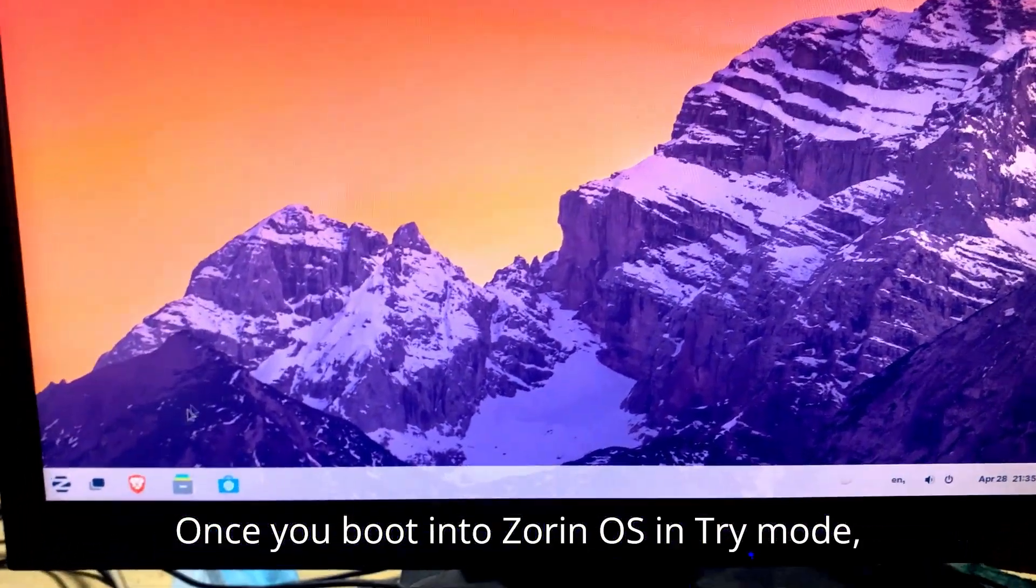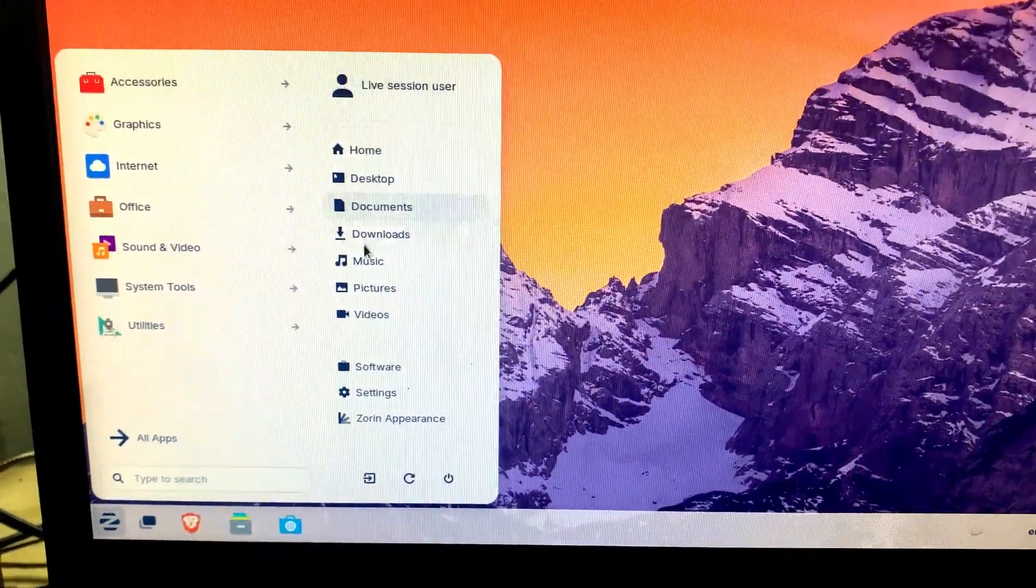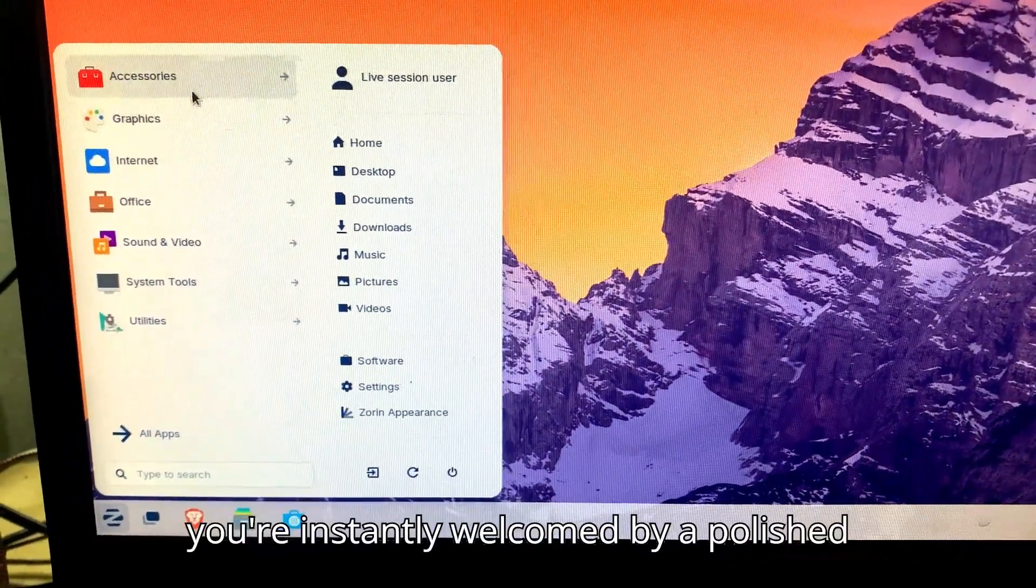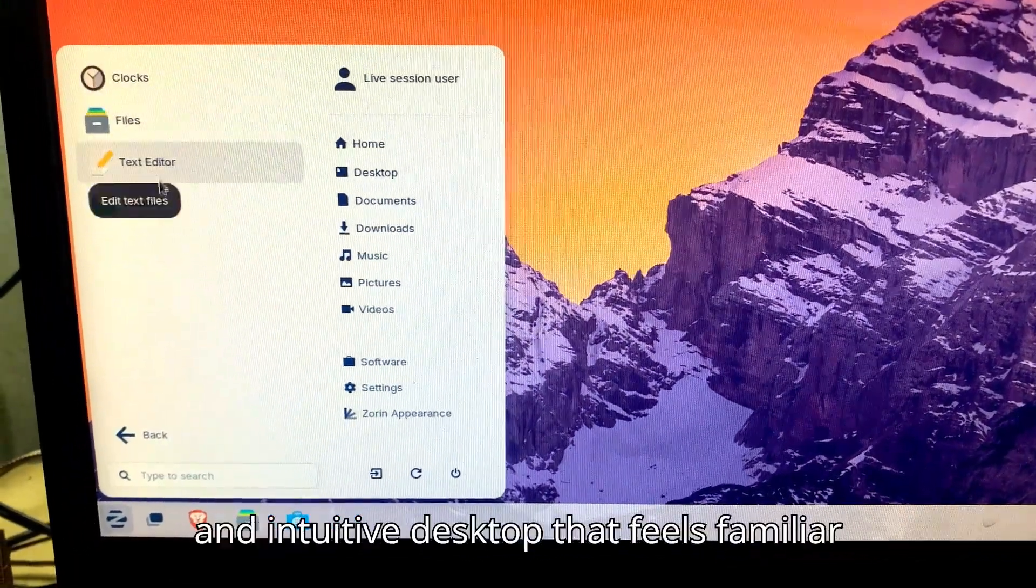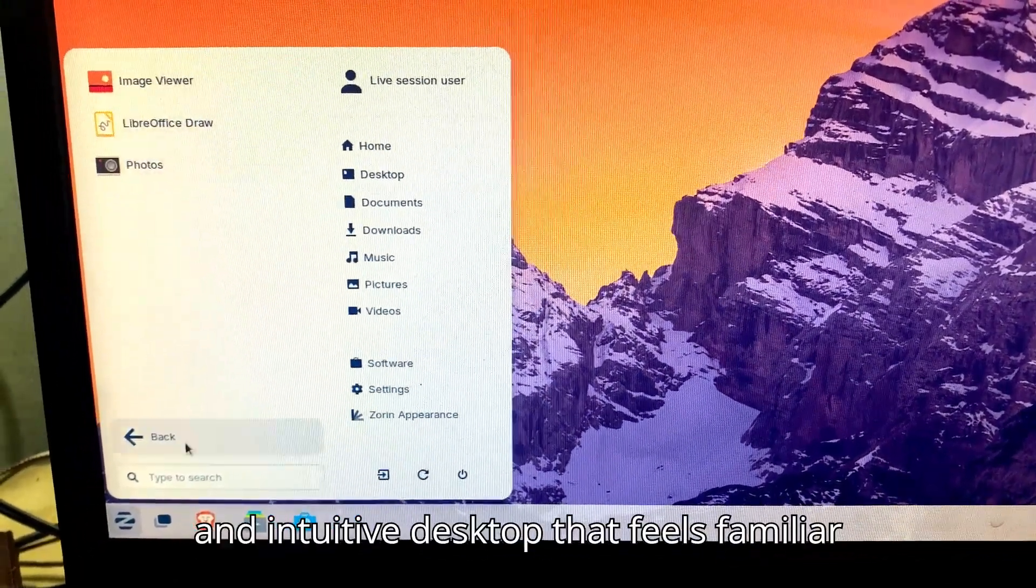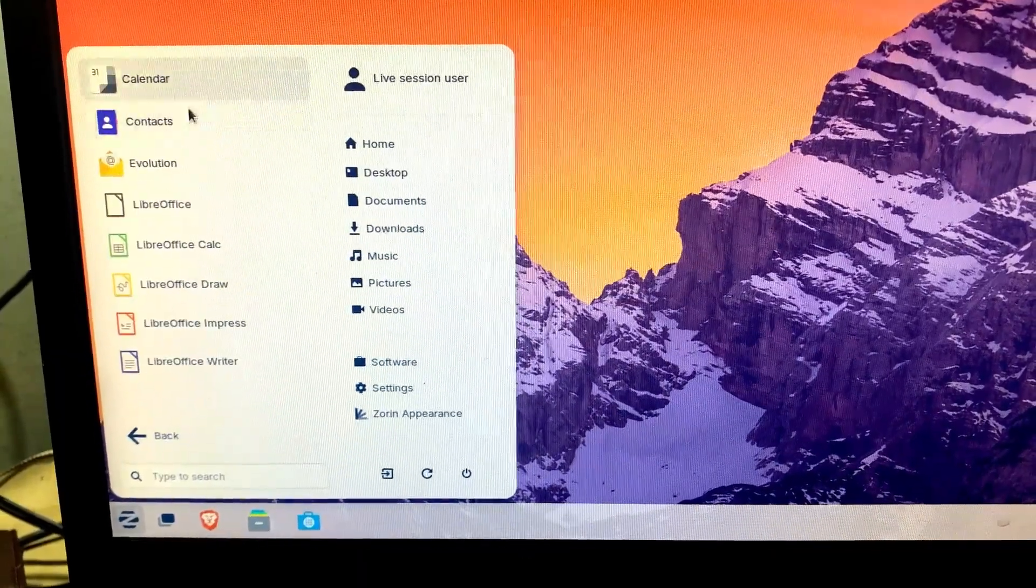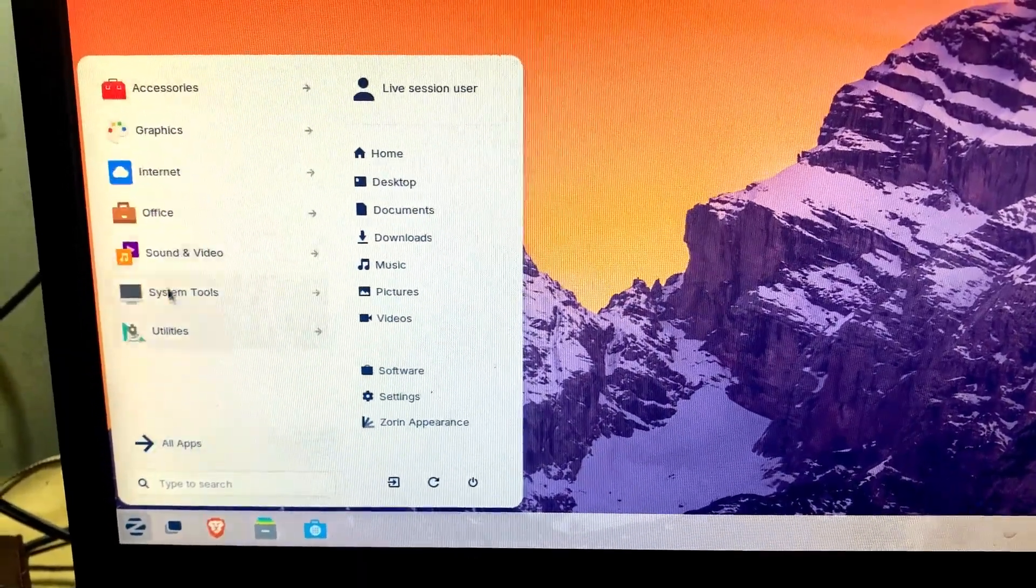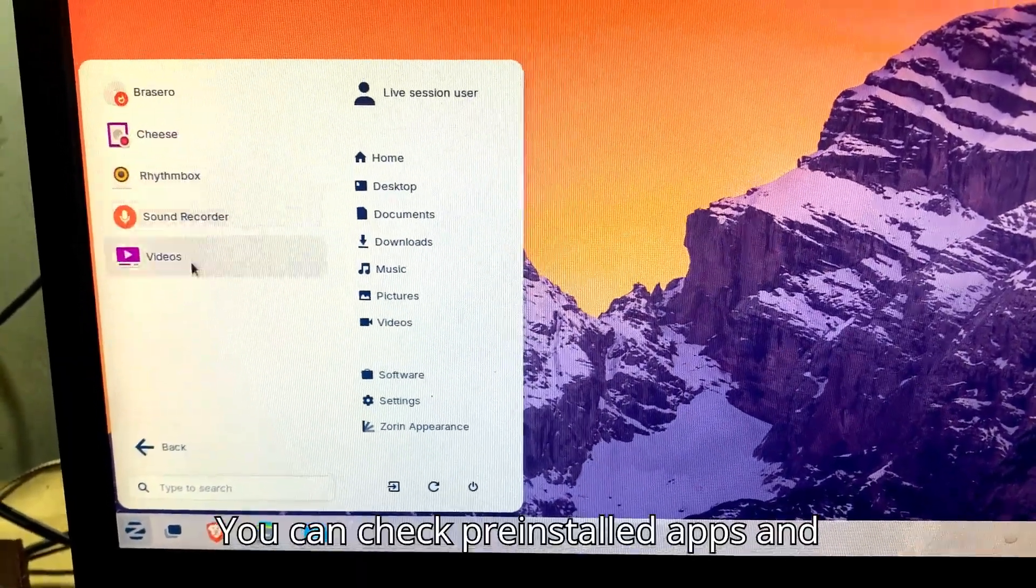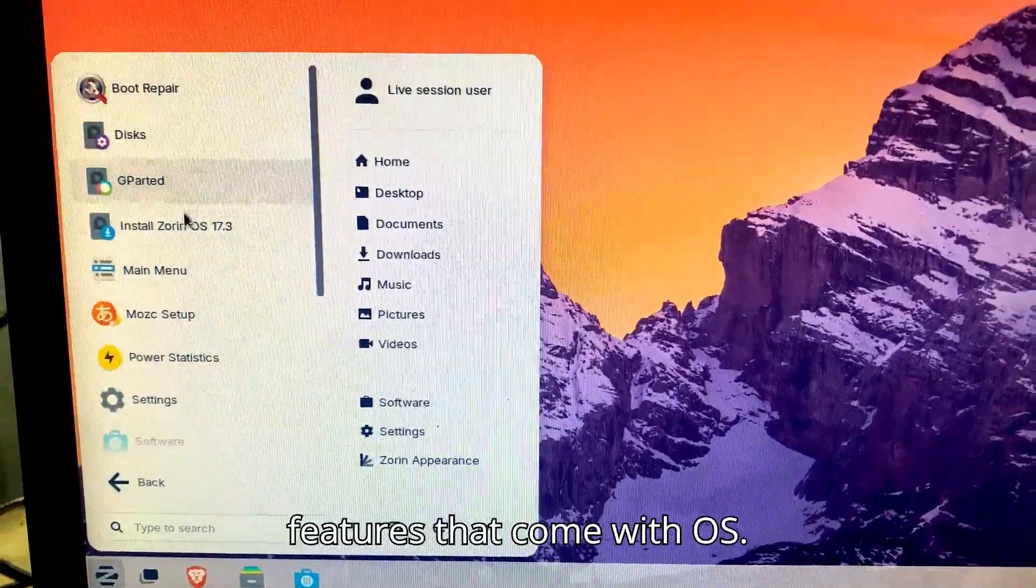Once you boot into Zorin OS in try mode, you're instantly welcomed by a polished and intuitive desktop that feels familiar to Windows users. You can check pre-installed apps and features that come with the OS.